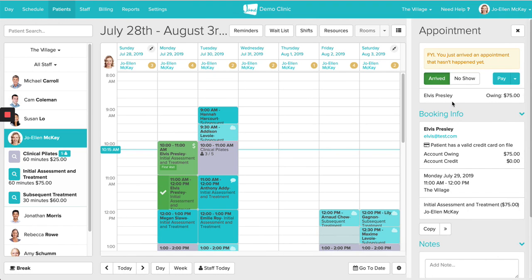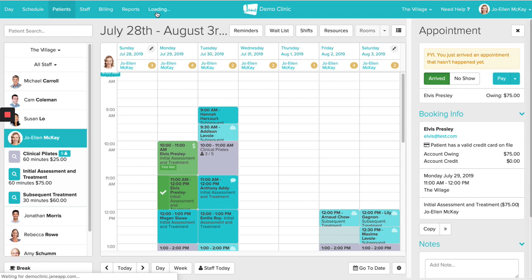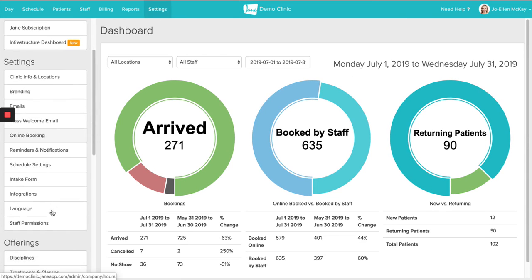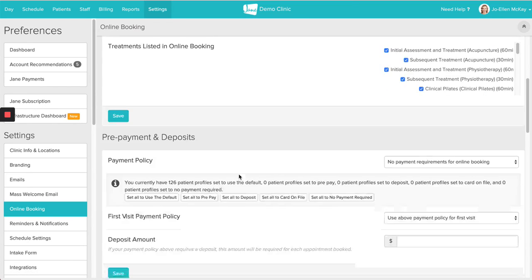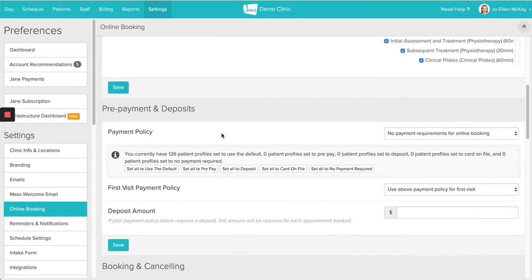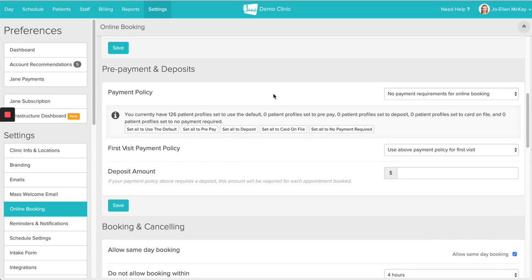I hope that has helped you understand how to process a payment using Jane Payments. If you are looking for online booking settings and requiring a credit card online for bookings, that is found under the Settings section, just under the Online Booking tab. Here you can find a section on prepayments and deposits, where you can set a payment policy for the first visit or for each time a patient books. If you have any other questions about using Jane Payments, please feel free to reach out to the Jane Support Team. Have a great day.